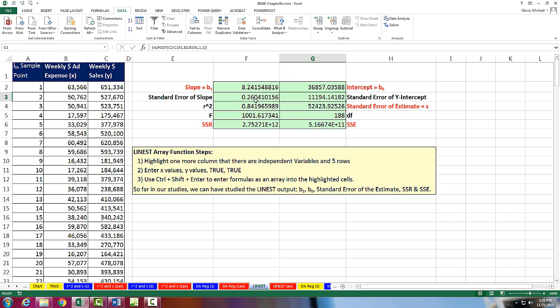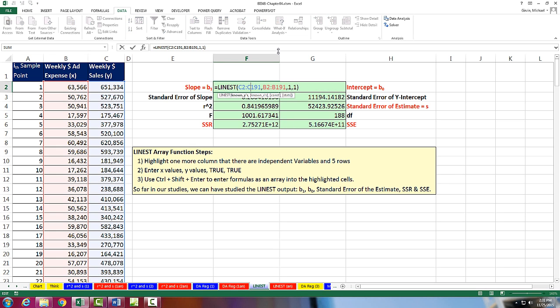All right, so in this video, we saw how to use the amazing LINEST to deliver 10 different statistics all at once. And we will see this function later in multiple regression. Actually, next video, we'll get to do multiple regression. We'll see you next video.